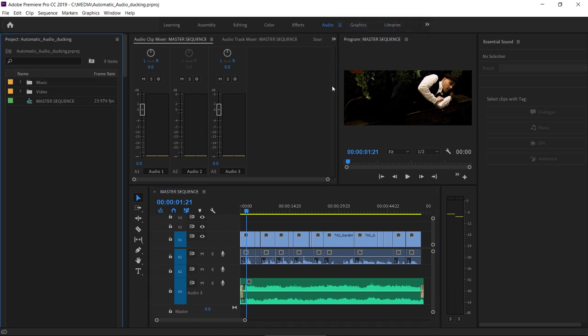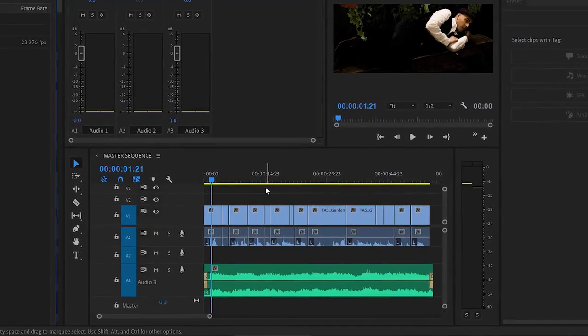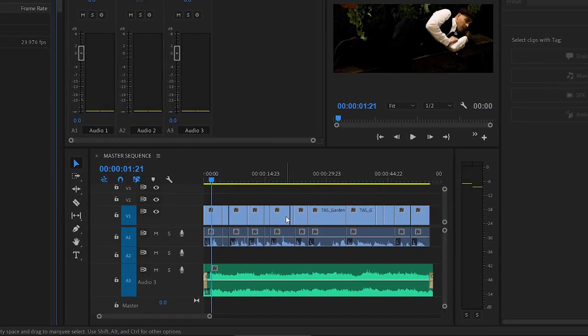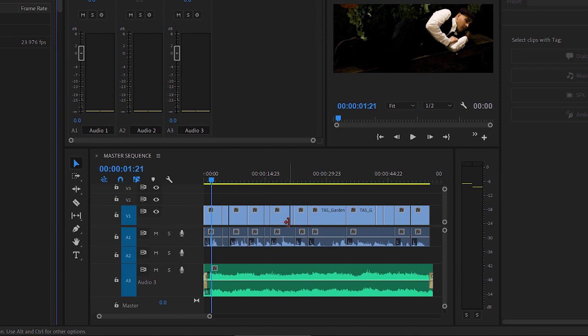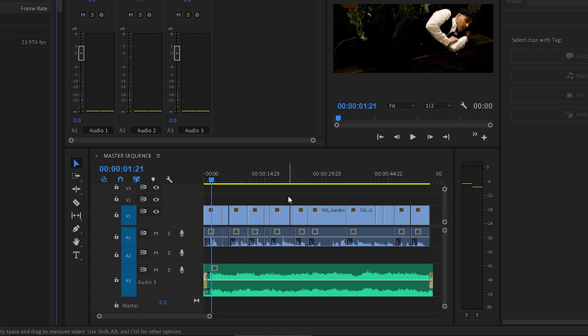In this sequence, we have some dialogue with continuous background music. I'd like the music to play in the background, but I want it to dip and be quieter during sections of speech. This is called audio ducking. Let's listen to a little.